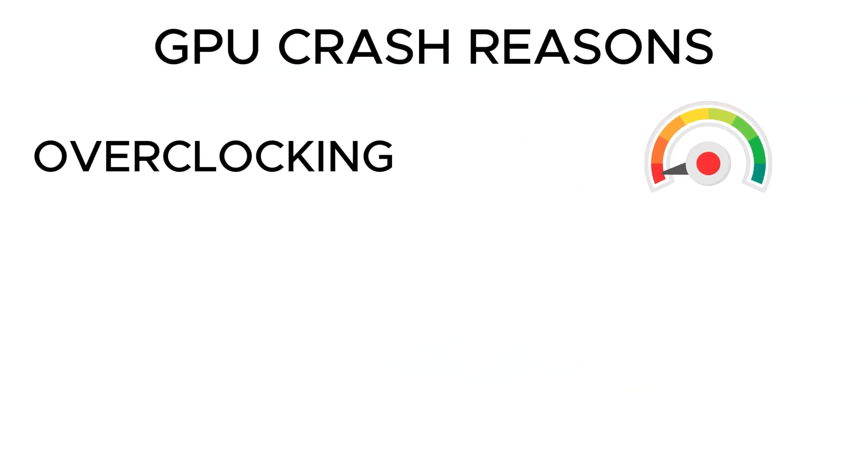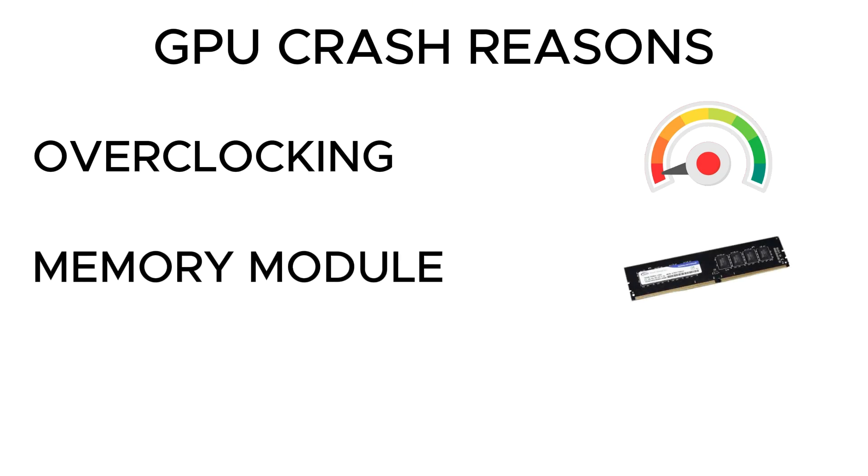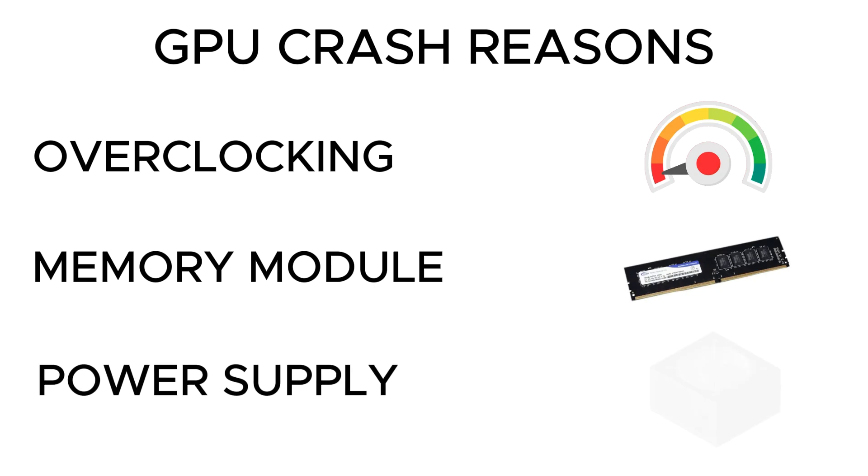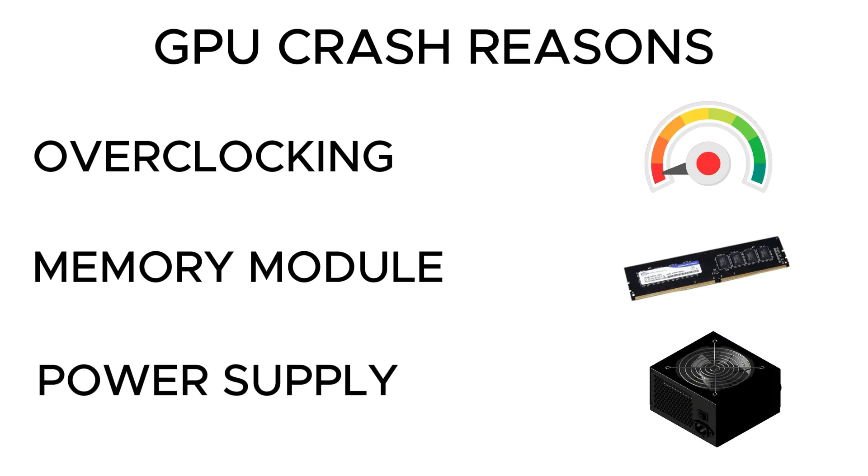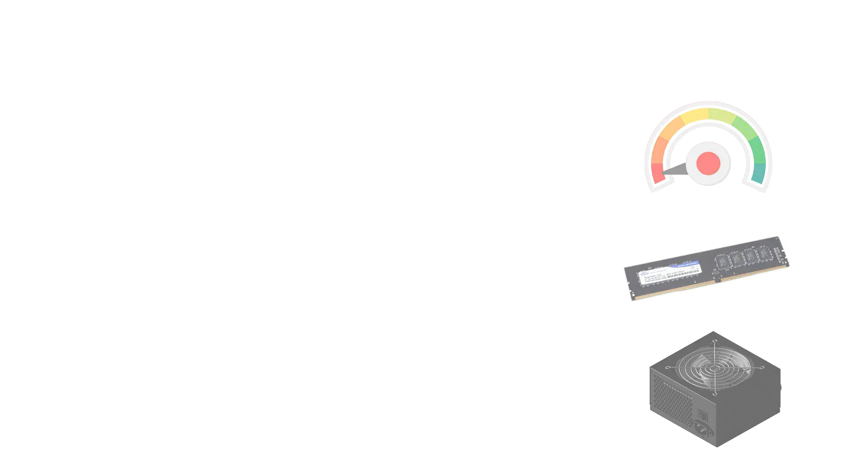Another potential cause of crashes could be your memory sticks. Remove the sticks and insert them one at a time to identify any faulty modules. Additionally, insufficient power supply to your GPU can lead to system restarts or crashes as GPUs require significant power. Verify the power requirements for your GPU and replace the power supply if necessary.